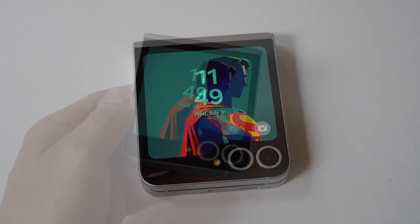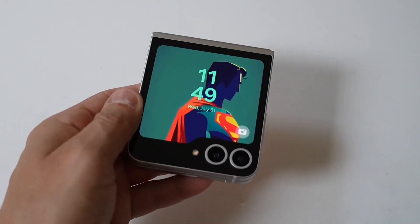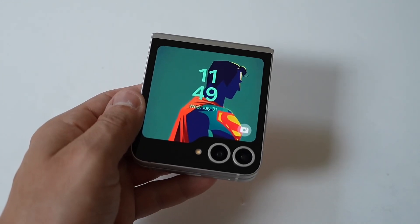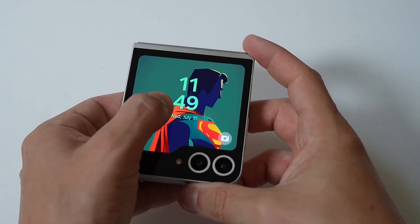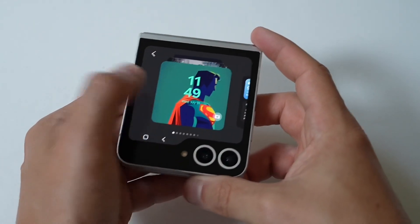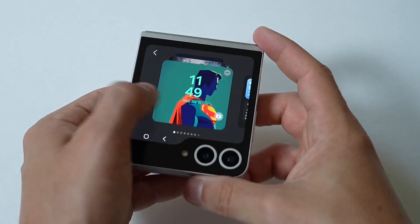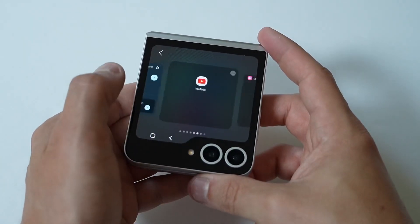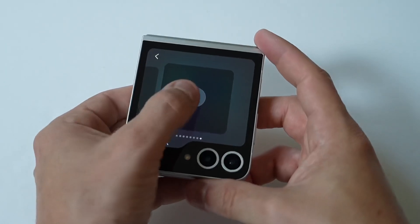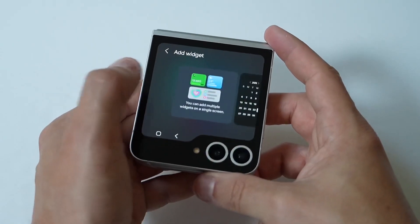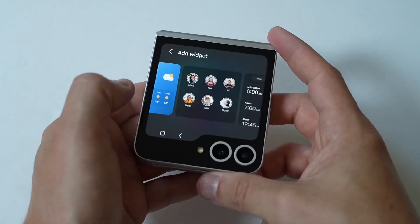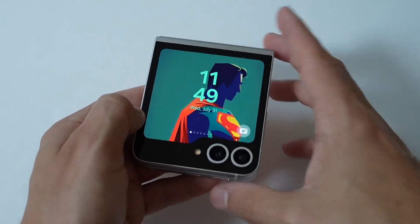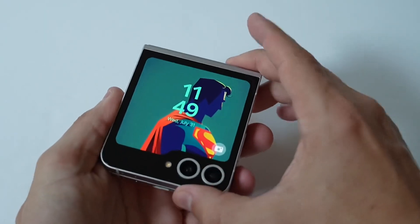I'm going to be showing you guys a really cool trick where you can add any app to the Samsung Galaxy Z Flip 6 cover screen. If you've had your phone for a while, you've probably tried to add certain apps and it just does not work. I'm just going to show you a quick example of what this would look like. You know, the cover screen — you're just going to slide over, and you're going to try to add some different widgets, and you're going to notice you're very limited to what you can add.